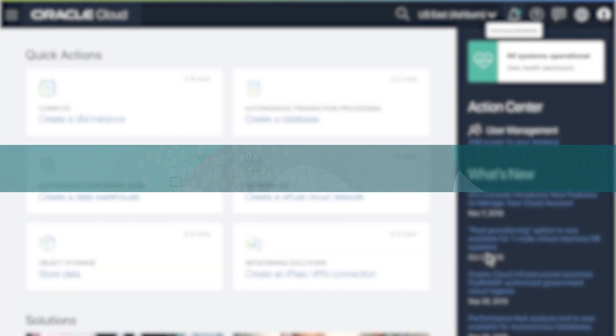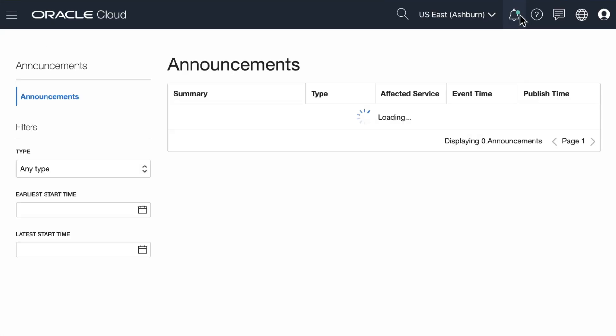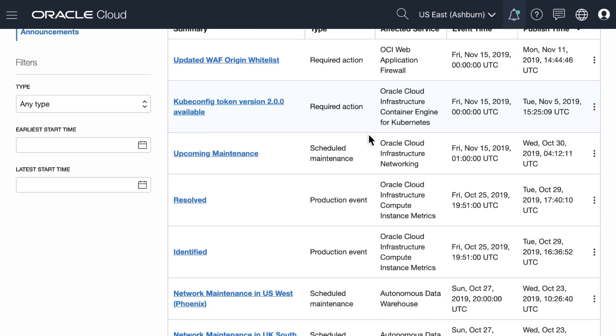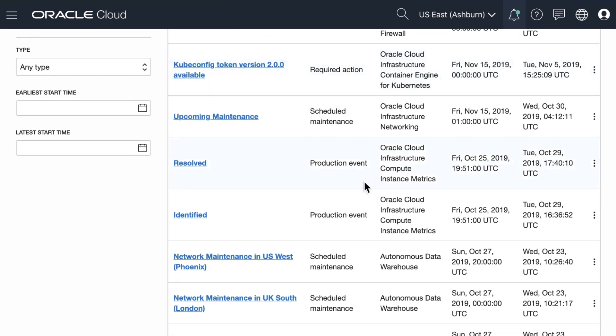You will get announcements telling you about new items or fixed items within OCI. This is an easy way to stay in the know of all things OCI.